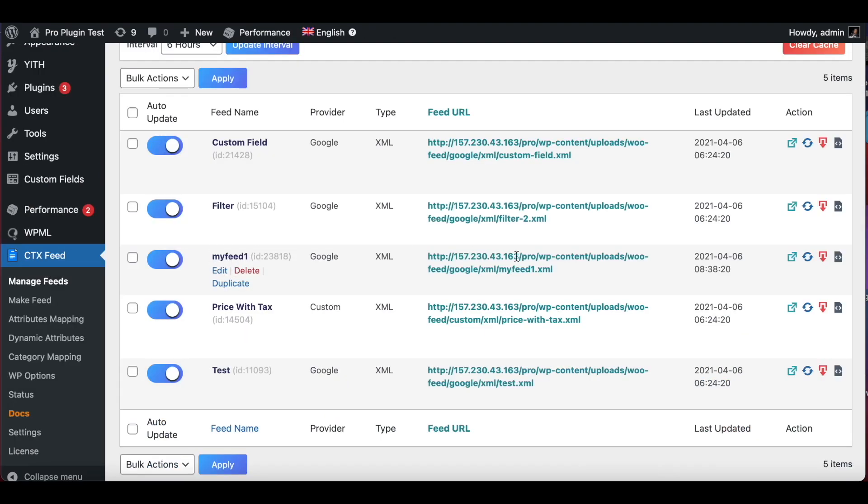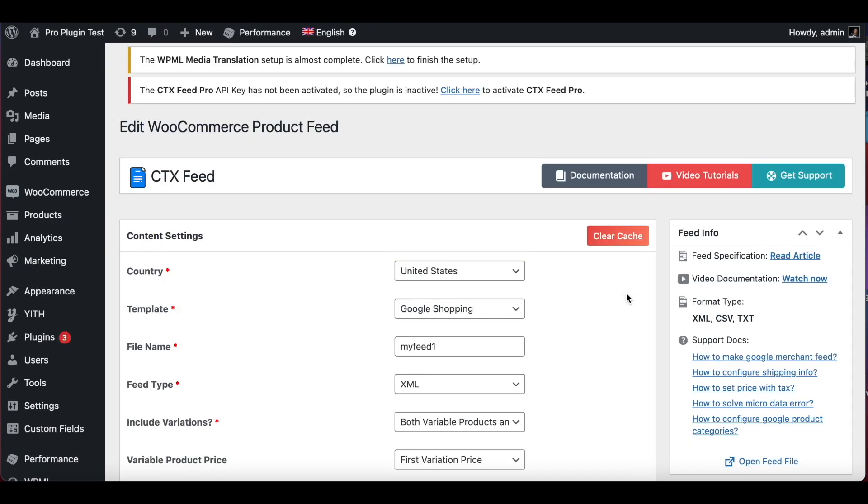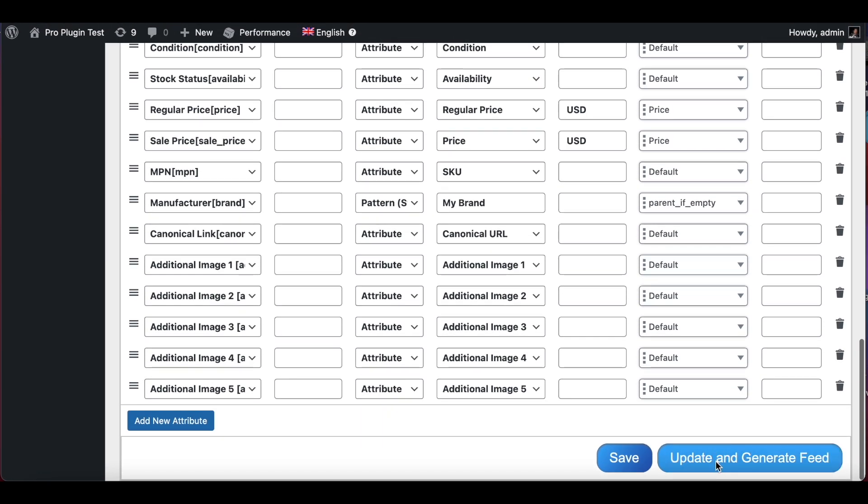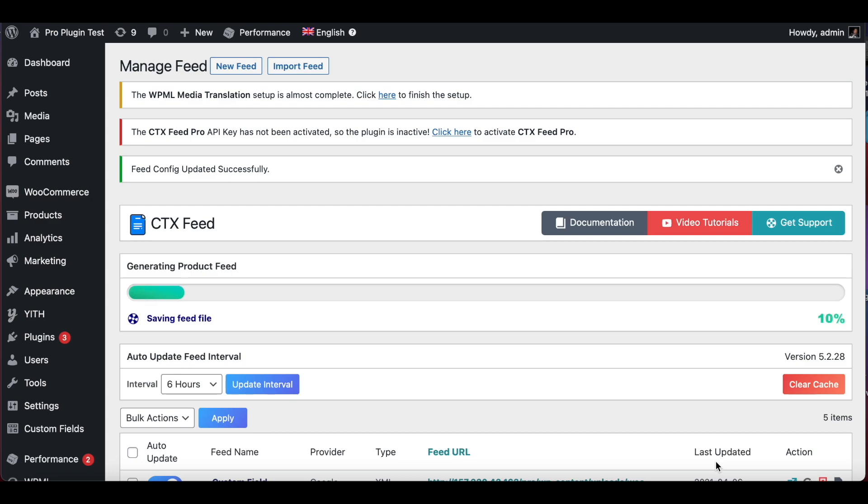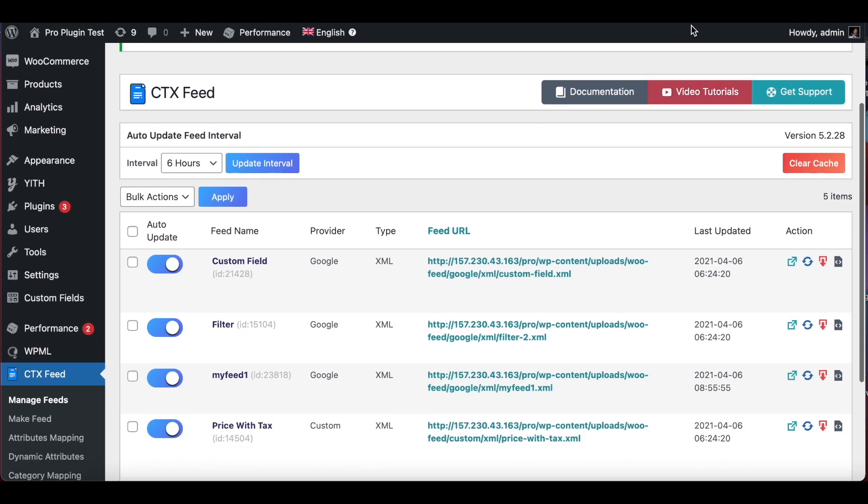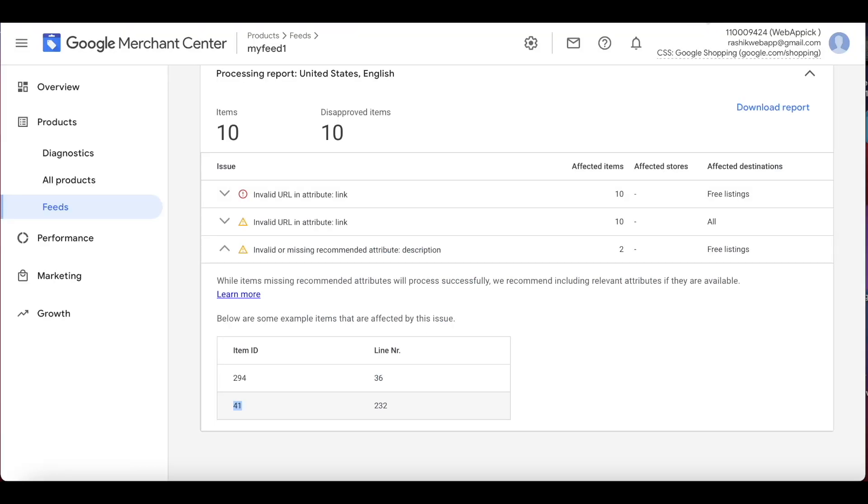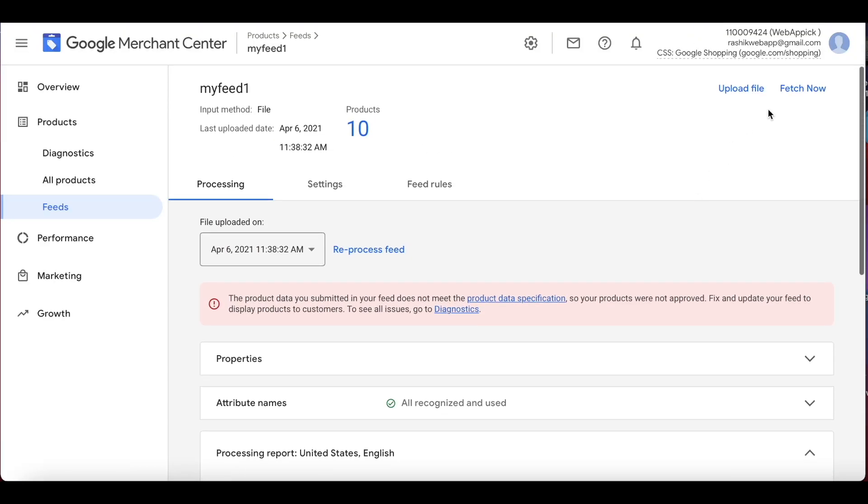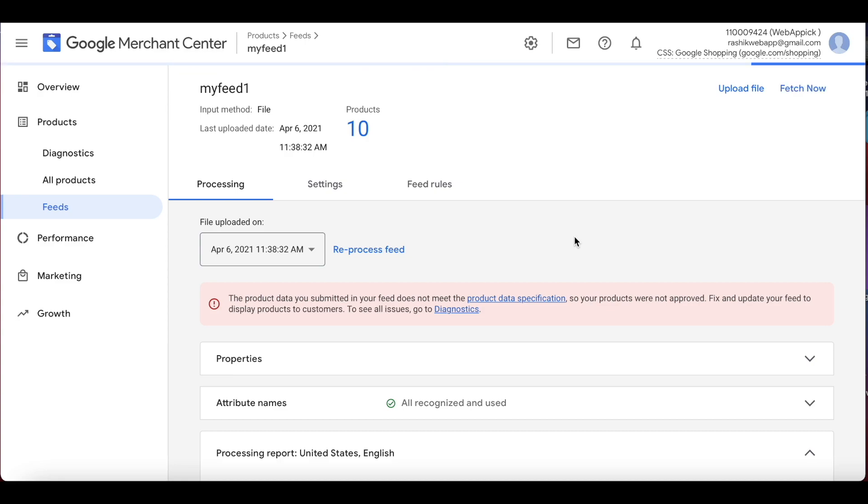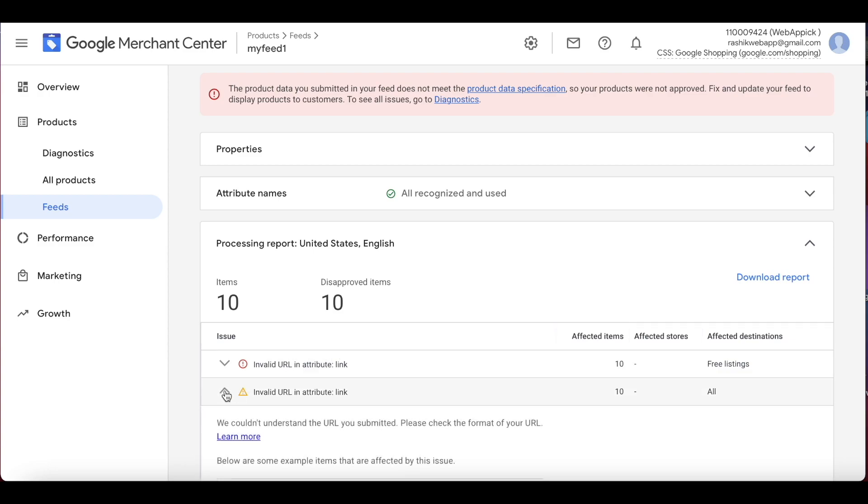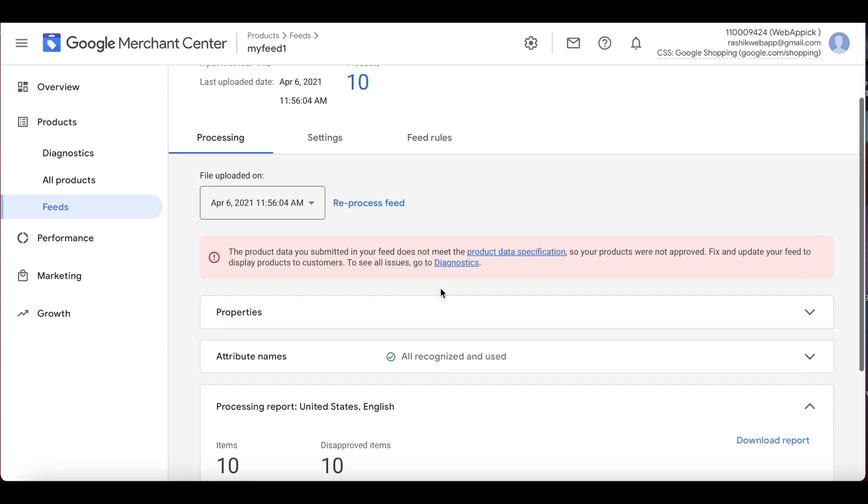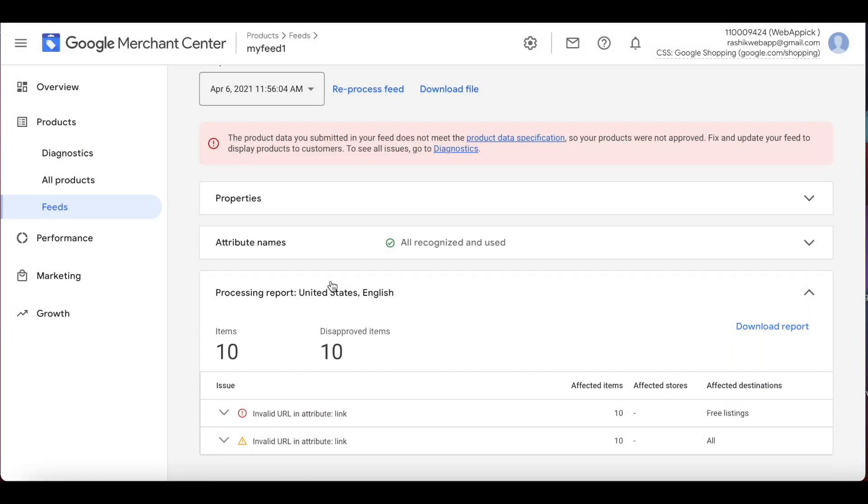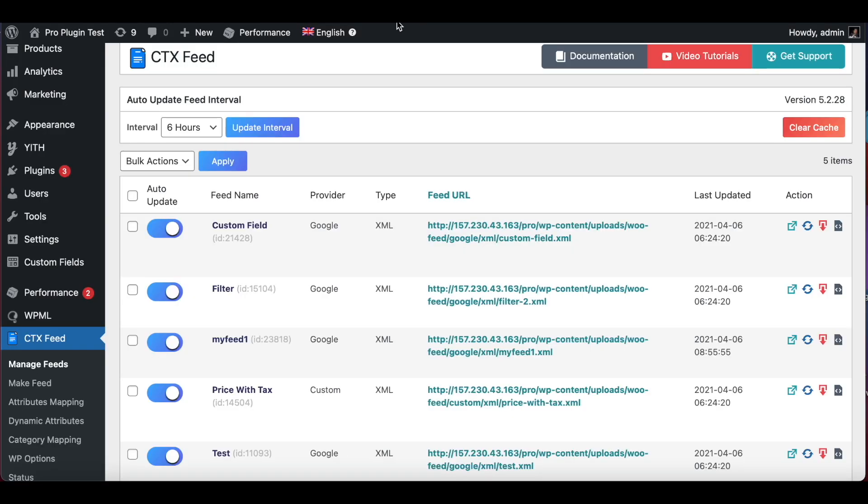After making changes to our products, we need to go back to our feed file and regenerate it. So let's just do that now. It's going to take a few seconds. Perfect. Now that we have a new feed file, we can go back to Google Merchant Center and fetch the data once again. After fetching the data is complete, we can see that the issue with the missing description is no longer there. We have already fixed the issue.